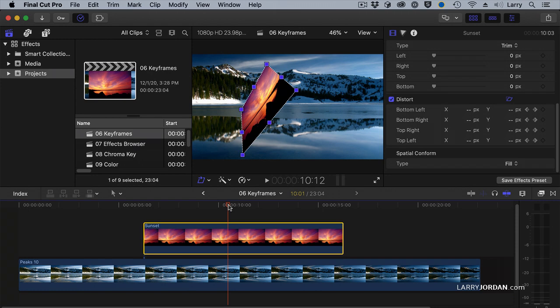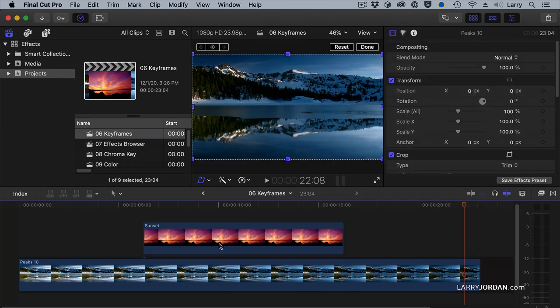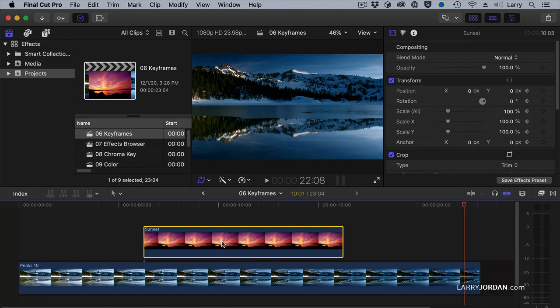A keyframe is a point of change during playback. And every parameter inside Final Cut, not just here in the Video Inspector, but just about everywhere, we can change keyframes. And here's another cool thing.